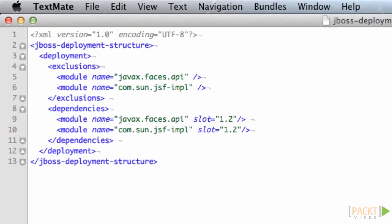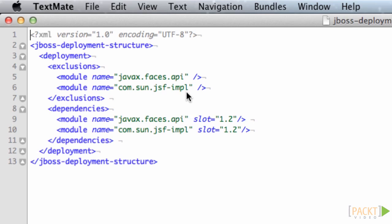The way to get around that is to include some application metadata. You can see that I've excluded two modules from being loaded by the application server, the JSF impl and one of its dependencies. I've also included an explicit dependency on version 1.2 of these modules.